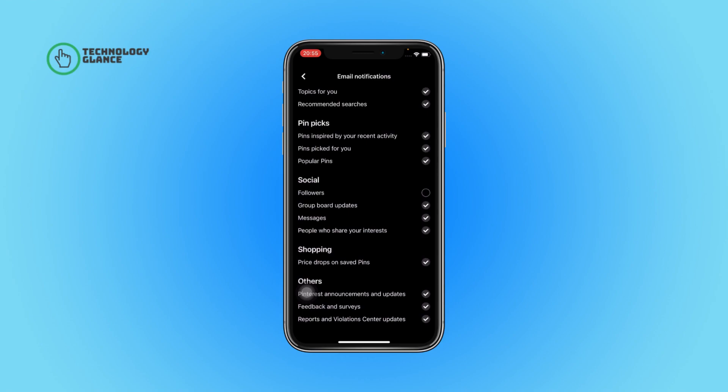Now scroll until you can find the Others section. Under that, you can find Pinterest Announcements and Updates. Select the button beside it to turn it off.